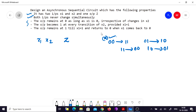The first important property says the output remains at 0 as long as x1 is 0, irrespective of changes in x2. Starting from an initial state where everything is 0, as long as x1 is 0, x2 could be either 0 or 1. Whatever changes occur in x2, the output remains at 0.